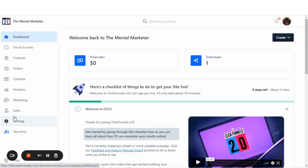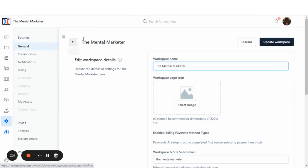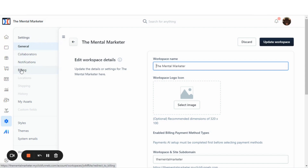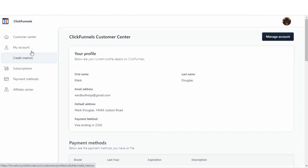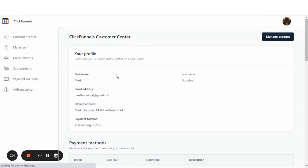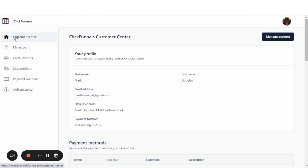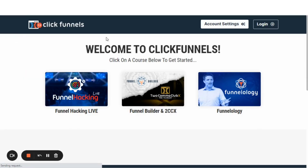From the dashboard, we want to go down on the left side and hit the settings. That takes us to the workspace details, and you'll look on the left side of the screen and find the billing tab and click that. Now billing takes you to the ClickFunnels customer center. From the ClickFunnels customer center, you want to click the home button that says the customer center. This welcomes you to the trainings that you have signed up for under your ClickFunnels account.